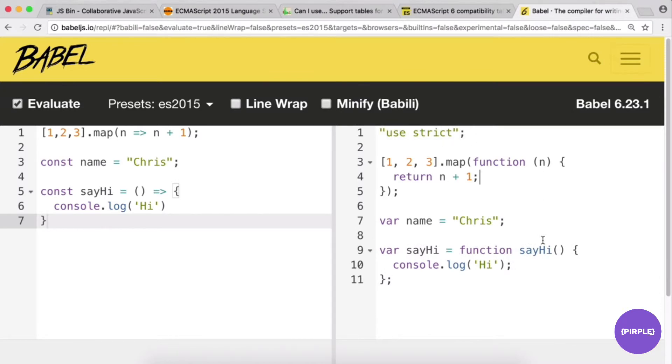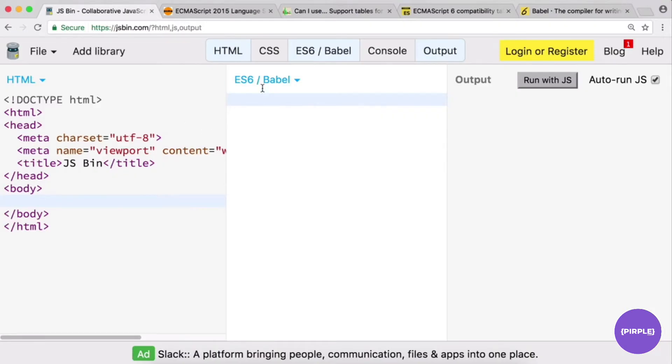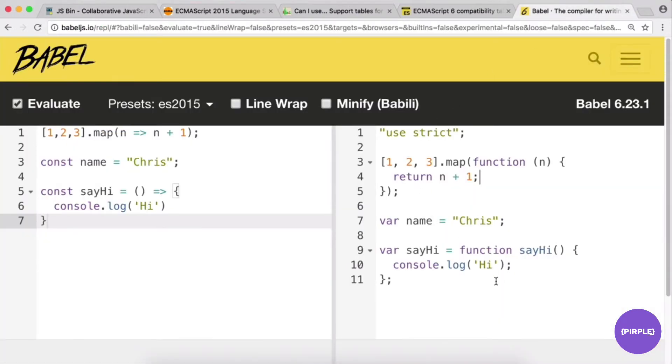All of this is happening behind the scenes in JS Bin when we specify ES6/Babel — it does this transformation for us invisibly.